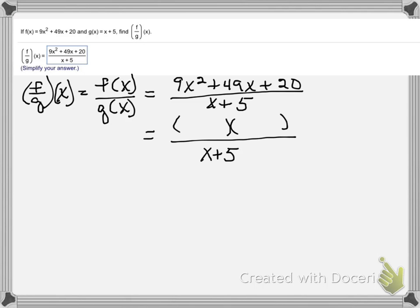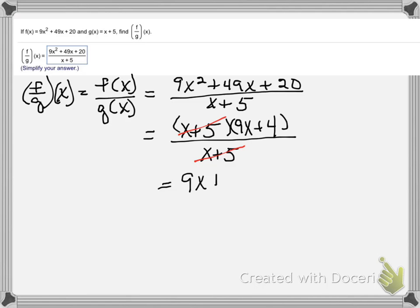For this to work, one of my factors has got to be x plus 5. So is x plus 5 a factor of 9x squared plus 49x plus 20? If it is, we're going to have to have a 9x and a plus 4 — that gives me the 9x squared and the 20. Do I get 49 for the middle term? Outside is 4x, inside is 45x, and 45 and 4 give 49. So it does factor. I can cancel out the common factor, and my answer is 9x plus 4.